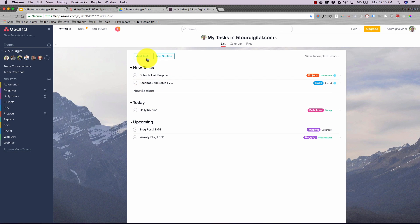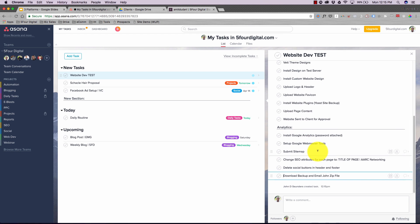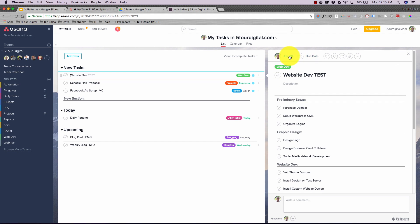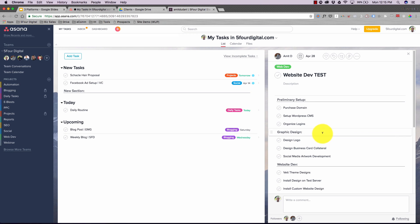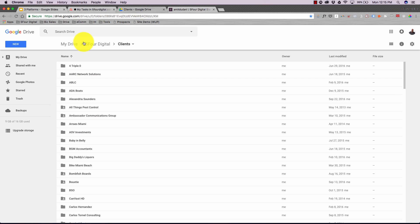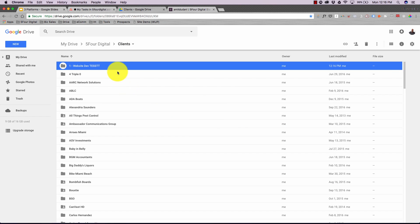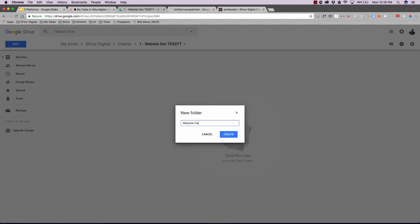Now I'll walk you through it live. Step one — Asana: I'll hit 'Add Task,' name it 'Website Dev Test,' then add subtasks by pasting them in. Then I add it to the 'Web Dev' project, assign it to Amit, and set a due date of the 28th. Done. Step two — Google Drive: I hit 'New Folder,' name it 'Website Dev Test,' go inside and create a Google Sheet for passwords, and a subfolder called 'Website Files.'